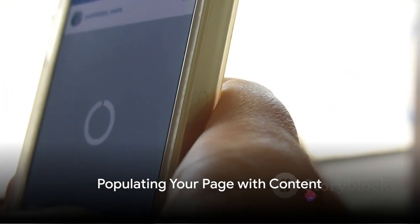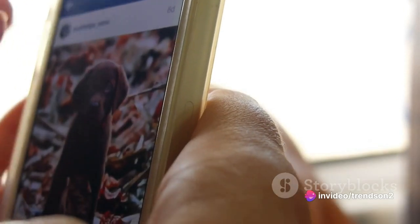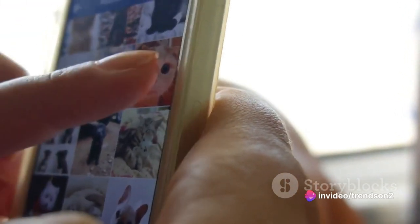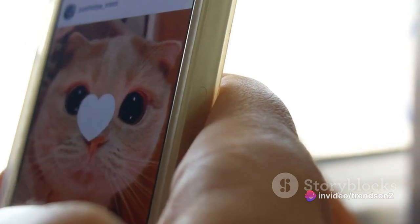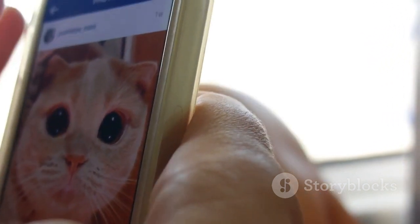After these steps, your page is technically live, but it's still a bit bare. It's time to populate it with content. Add posts, photos, videos — anything that breathes life into your page.